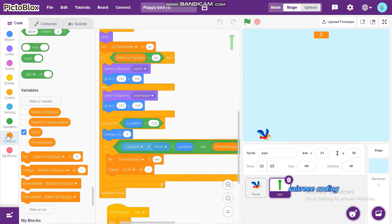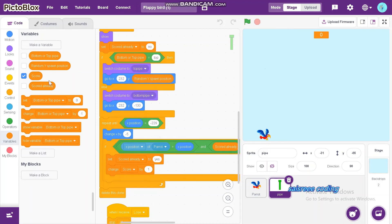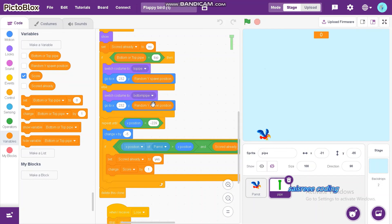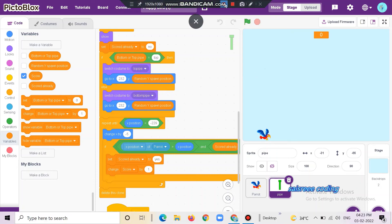Now insert random Y spawn position inside go to X Y, in which we put if then else. If bottom or top is equal to top, then switch costume to top pipe and go to X 232 and Y is random Y spawn position. Else switch costume to bottom pipe, go to X 232, random Y spawn position.